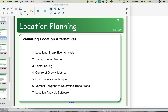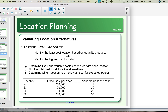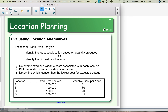Let's look at the first one: locational break-even analysis. In this case, we're looking for the location that will have the least cost or the highest profit. Let's assume we have four locations, each with a fixed cost and a variable cost. We'll assume the price we charge for our product is the same regardless of which location we choose. So we are looking for the least cost location, based on our forecasted demand.